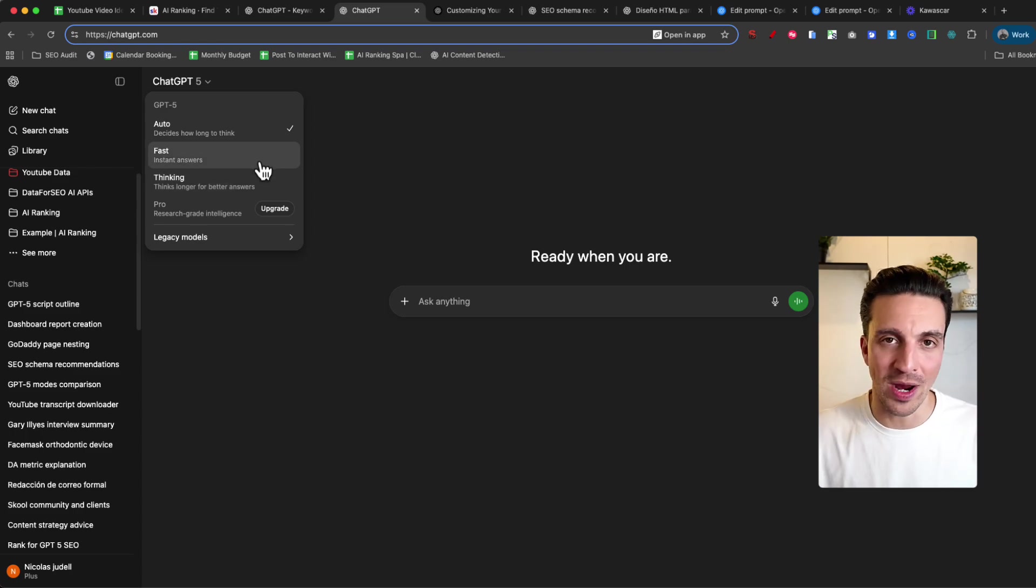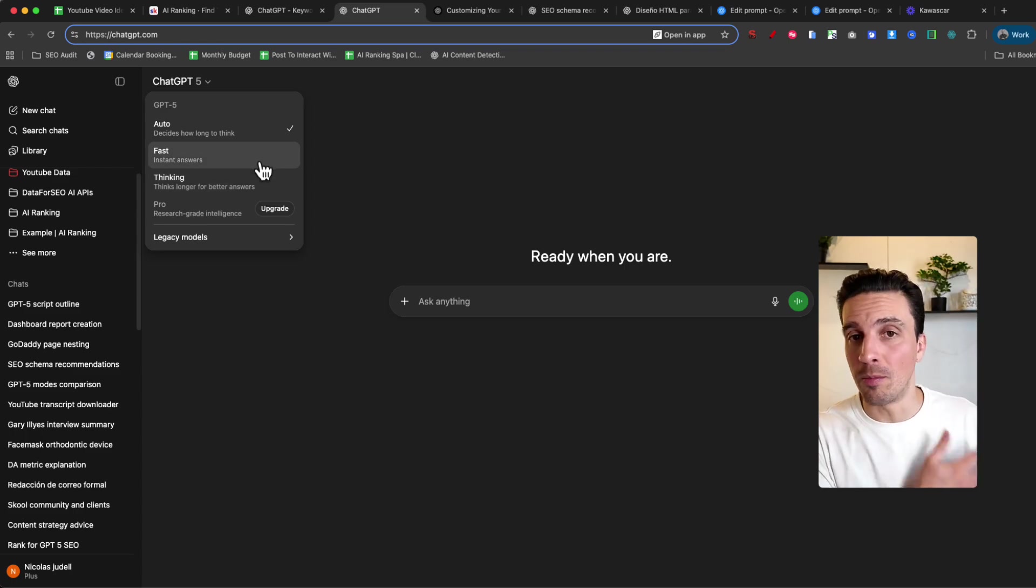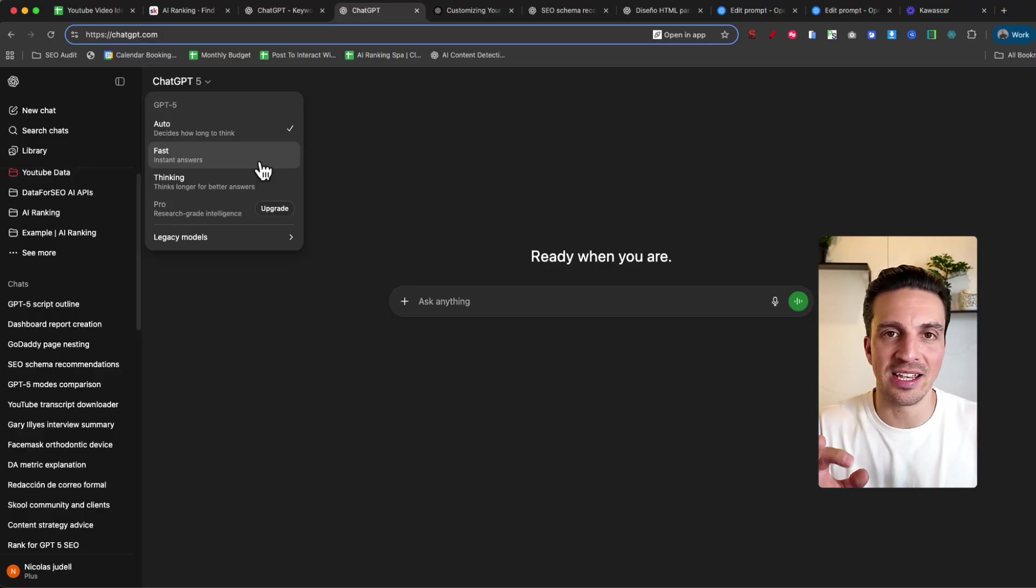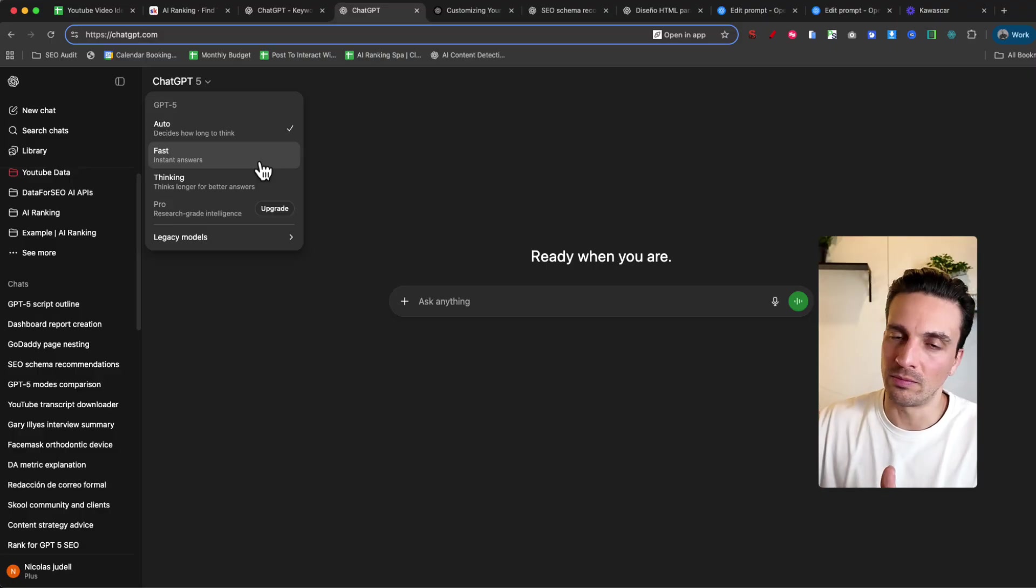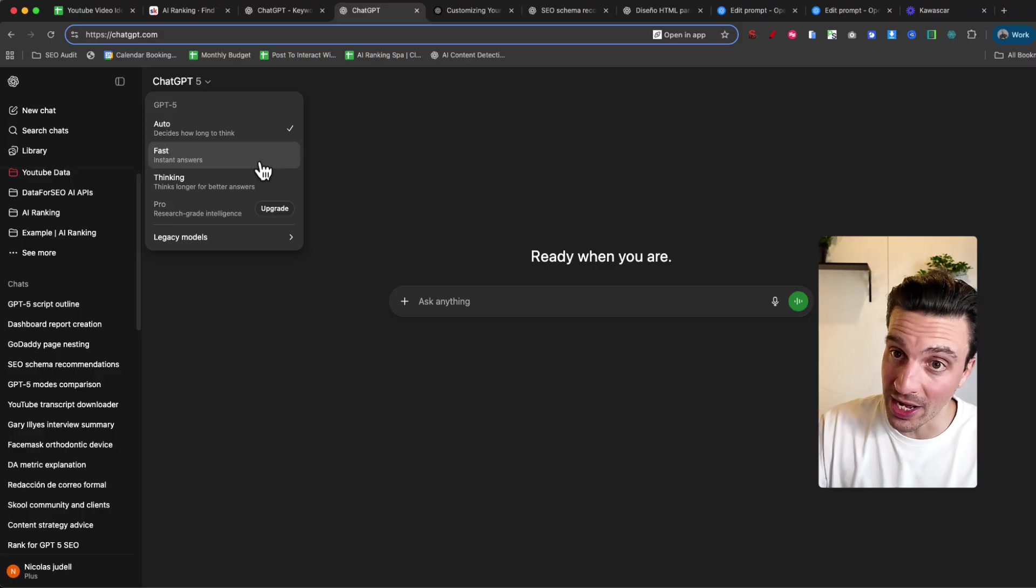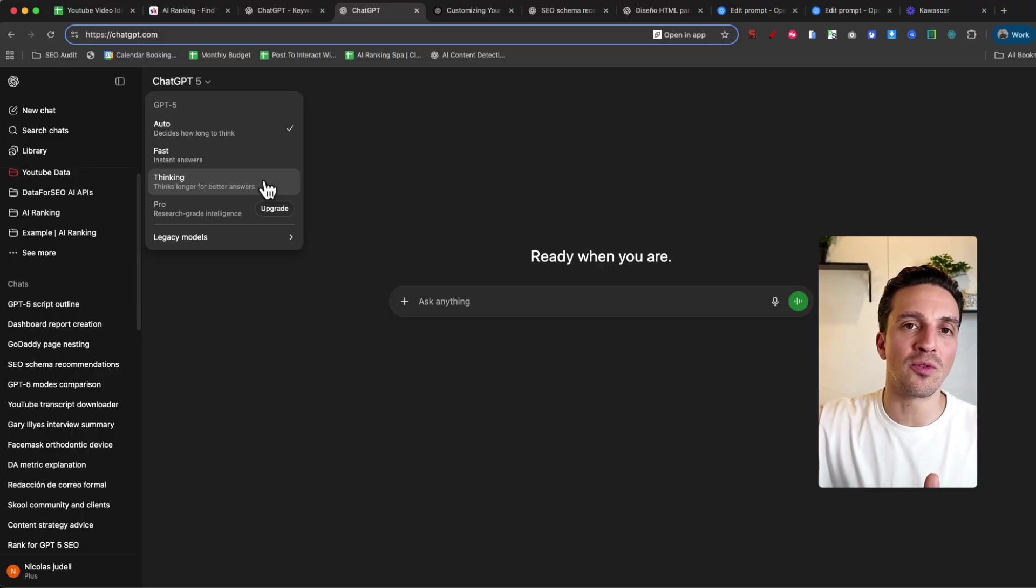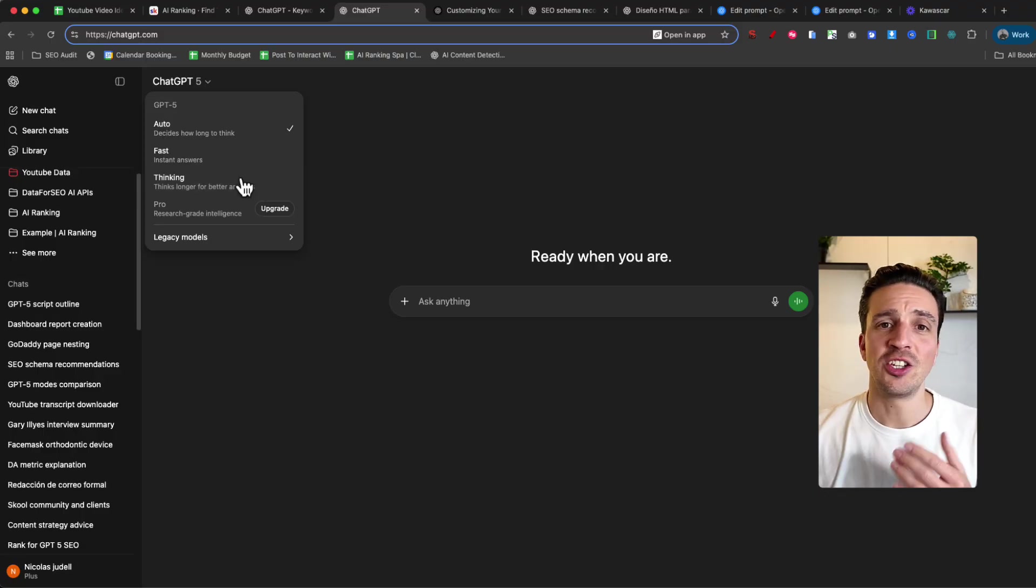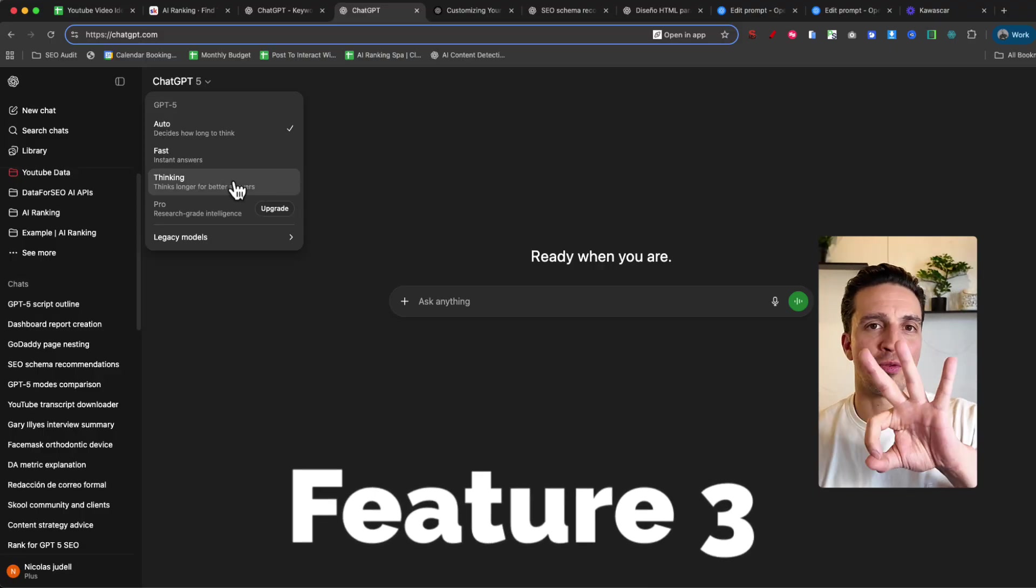So if you want to force it to think more of a project that you're working on, definitely try the thinking when it's needed. Apart from that, the Fast is great. If you're comparing it to the old models, think of Fast as using GPT-4-0. This is a lot smarter though. And think of thinking as GPT-03 or O-1 if you were using those. And this brings me to feature number three, which is the legacy models.